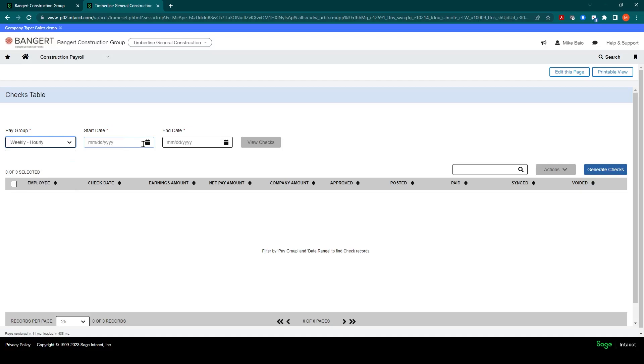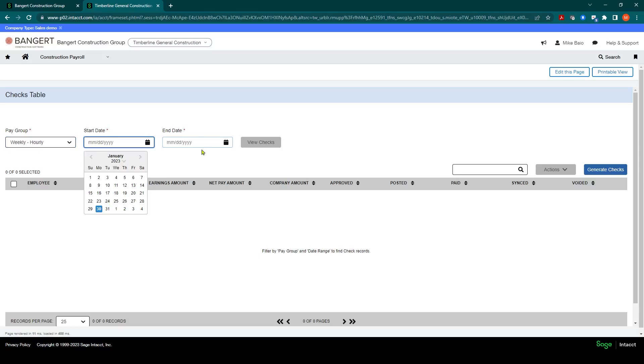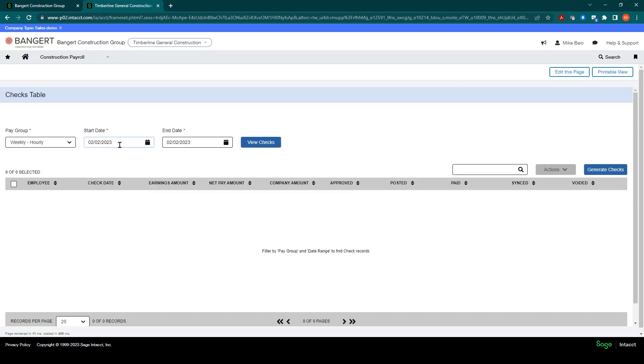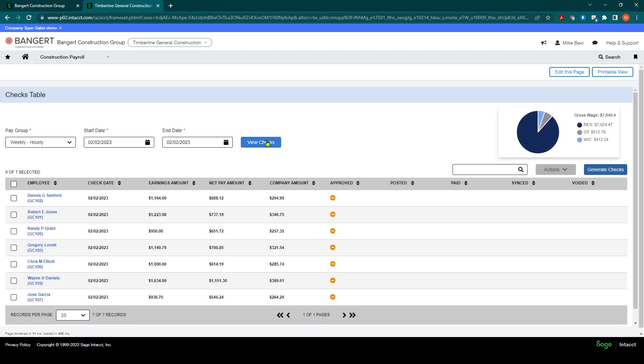As far as the start and end date, if you know what the check date is going to be for that period, you can go ahead and put that in. I know in this case it's February 2nd. If you're unsure, you can put a range of dates in and it should pre-fill the checks. But in this case, we're going to go February 2nd. February 2nd is my check date. And I can click View Check.